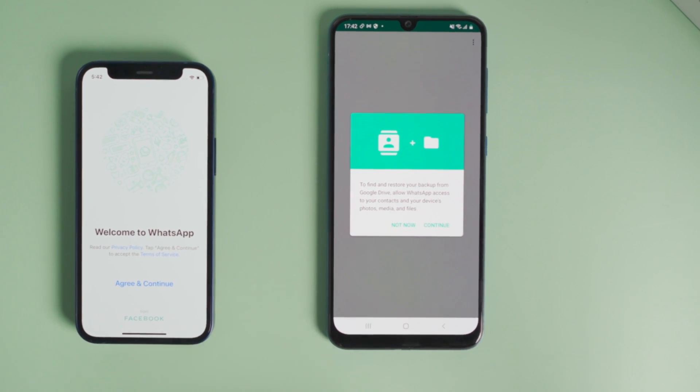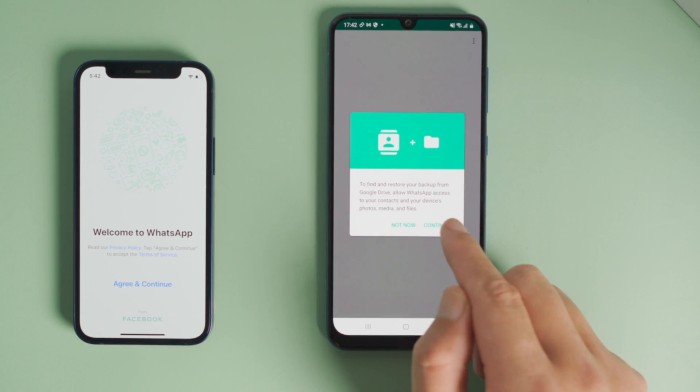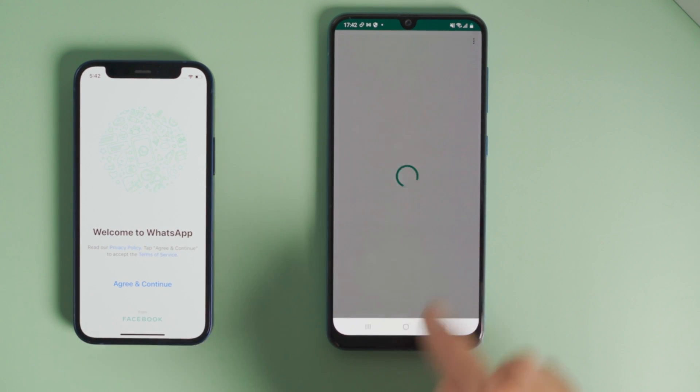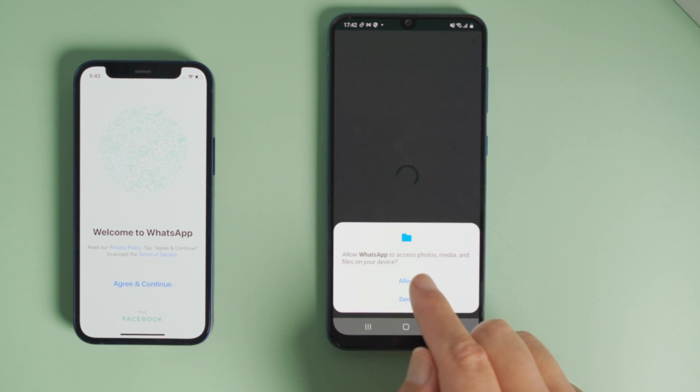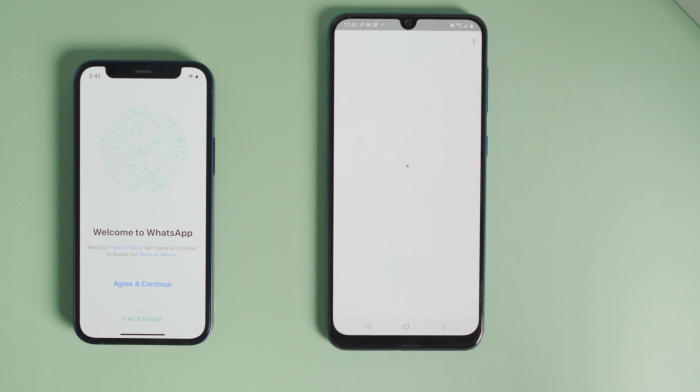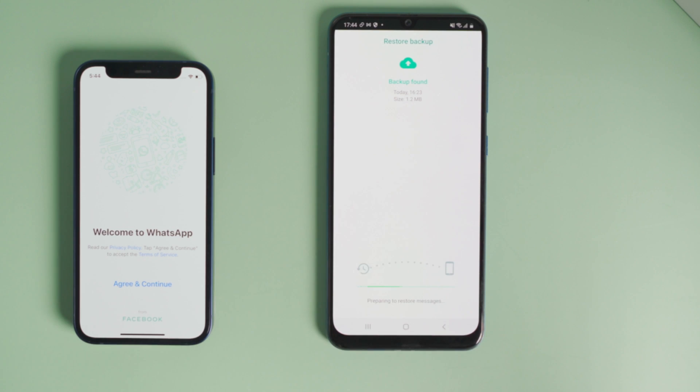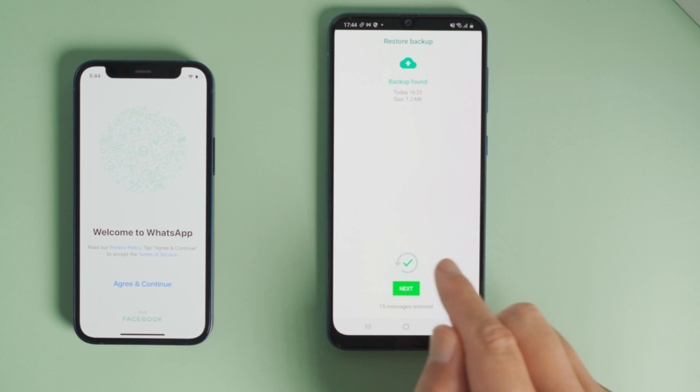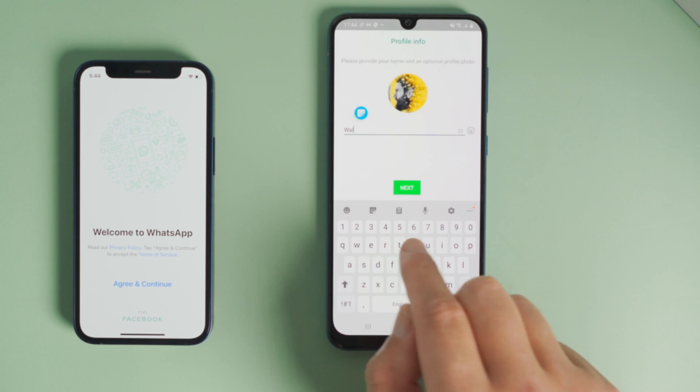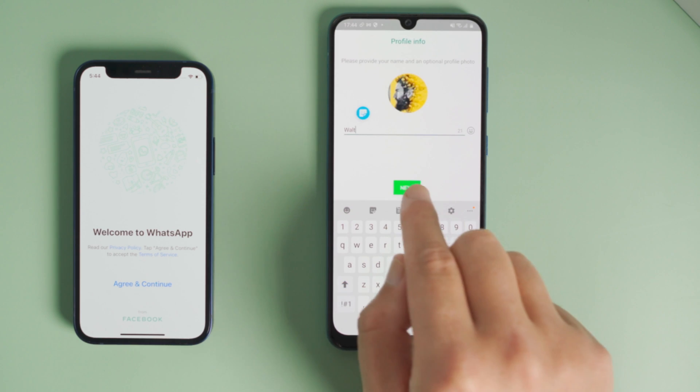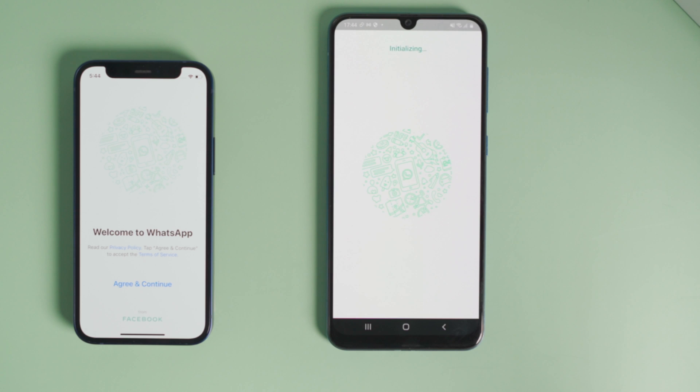Make sure to allow WhatsApp access when you get here. Then it'll detect the backup we just transferred. Go ahead and tap Restore, then tap Next to confirm. Enter your name and select a backup frequency.